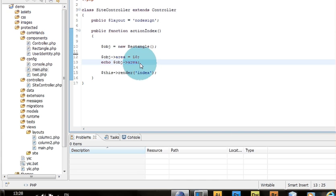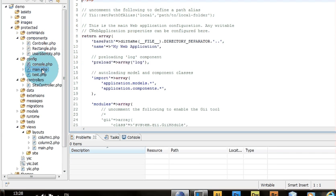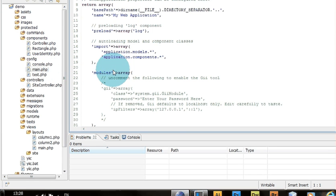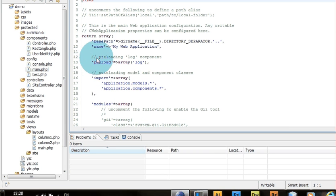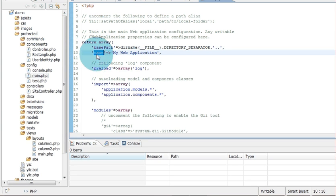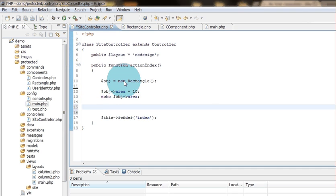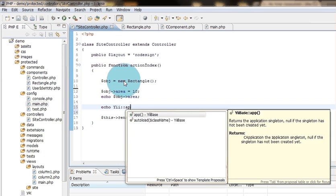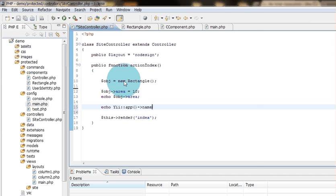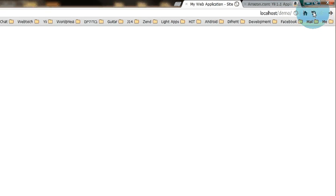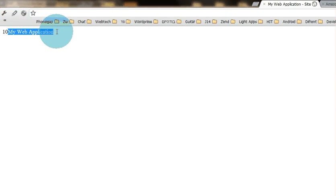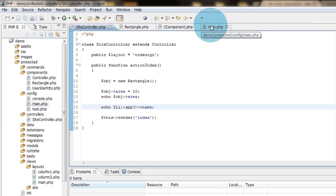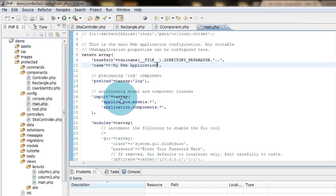So actually another interesting thing I want to show you is in the config, which is also the way to get the parameters here. Let's say I want to get to name, so the same way I can do echo, this is the way I go to the main parameters, let's say name. So let's see, yes, My Web Application. This is this parameter with this value.